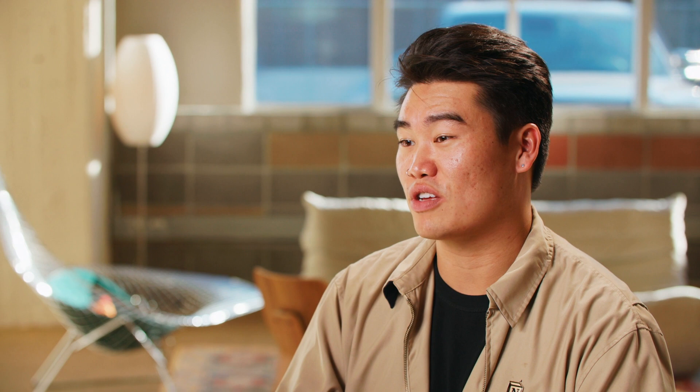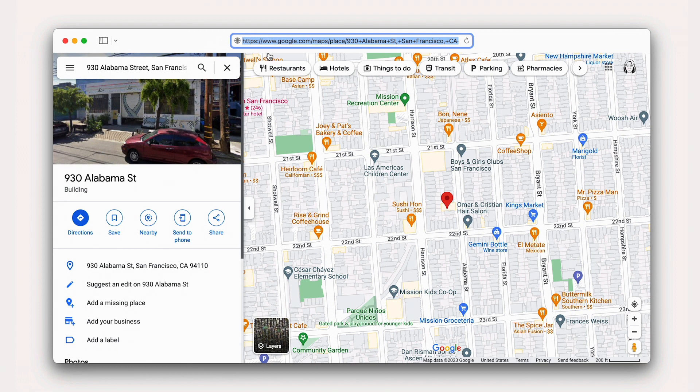There are over 500 different embed types in Notion, with more added all the time. For most common embed types, you can just paste the link of that resource on the web and select the Embed File option. For example, to embed a Google Map, we could just copy this URL, paste it into Notion, and select Embed Google Map.